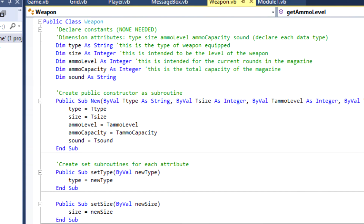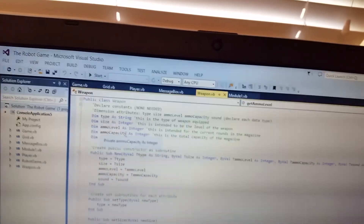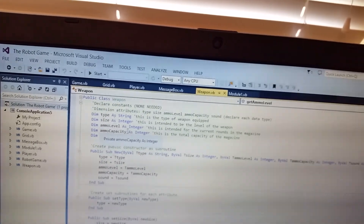And you name the attributes. As a weapon, we want the weapon type, the weapon size, the ammo level, the ammo capacity, and the sound. The most important part is what are you going to pass the weapon type as? It's a string, which means you're going to write words. Integer, as you can tell, is any number. Same for ammo level and capacity because this is going to tell you how much ammo you have and how much ammo you can carry — six out of six. What's in the weapon?